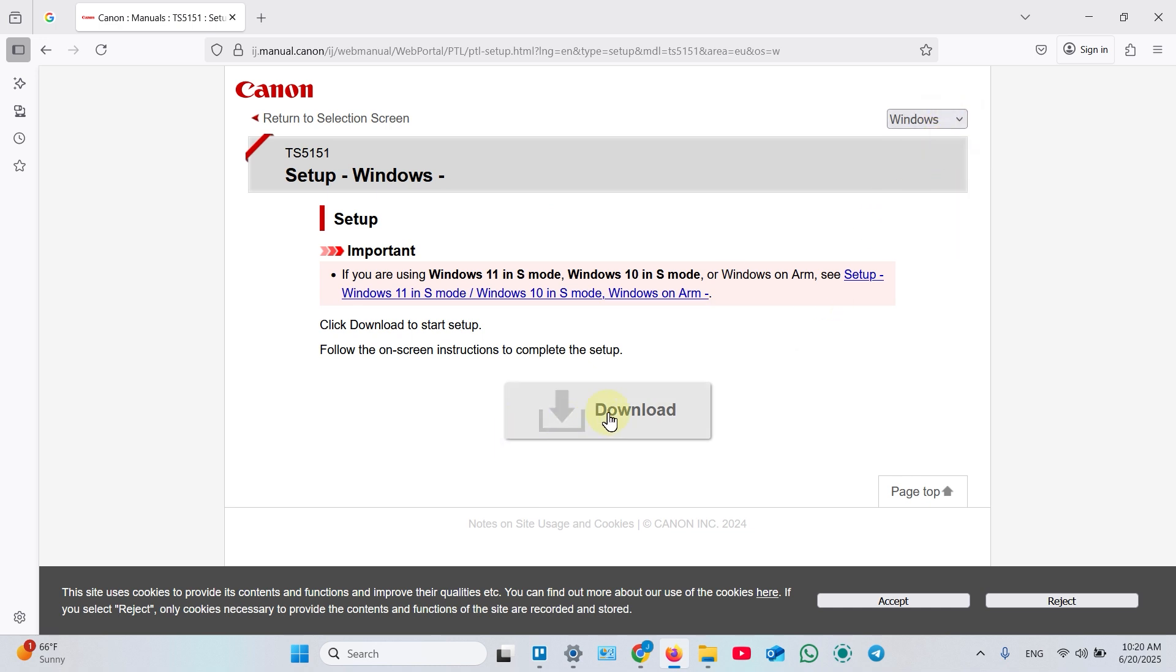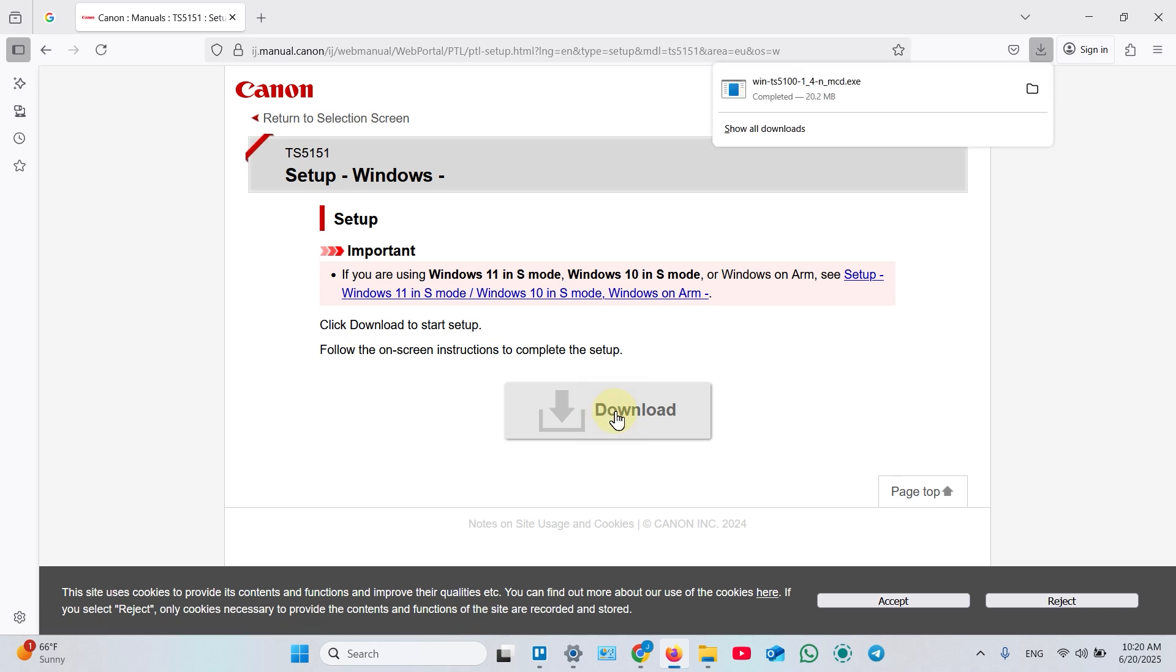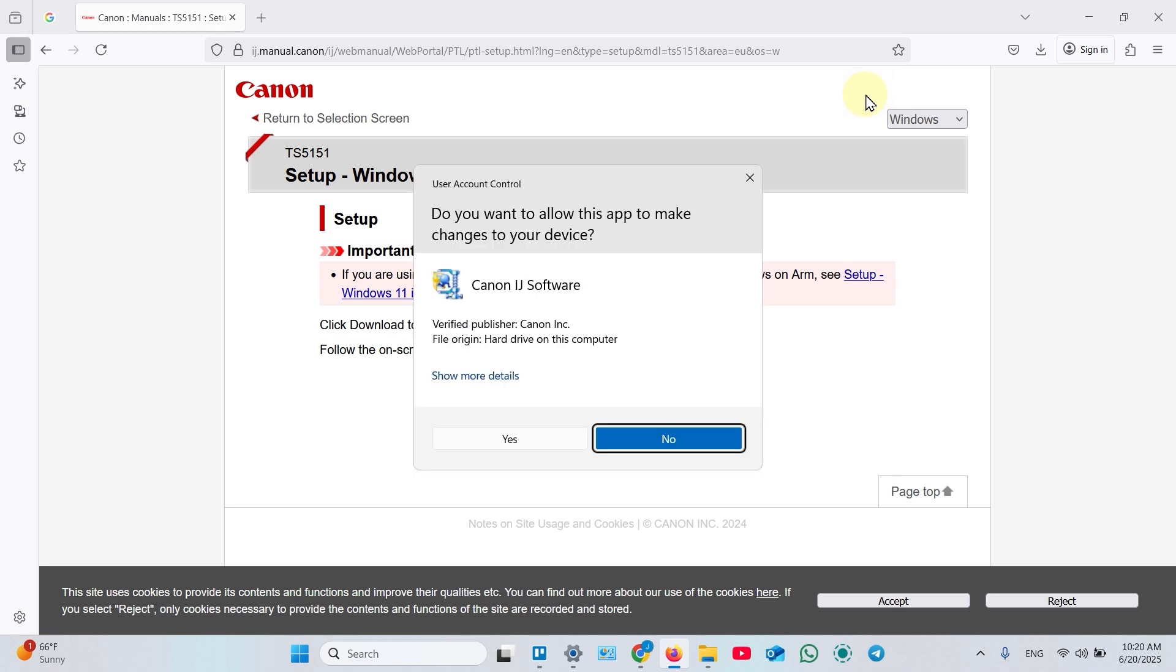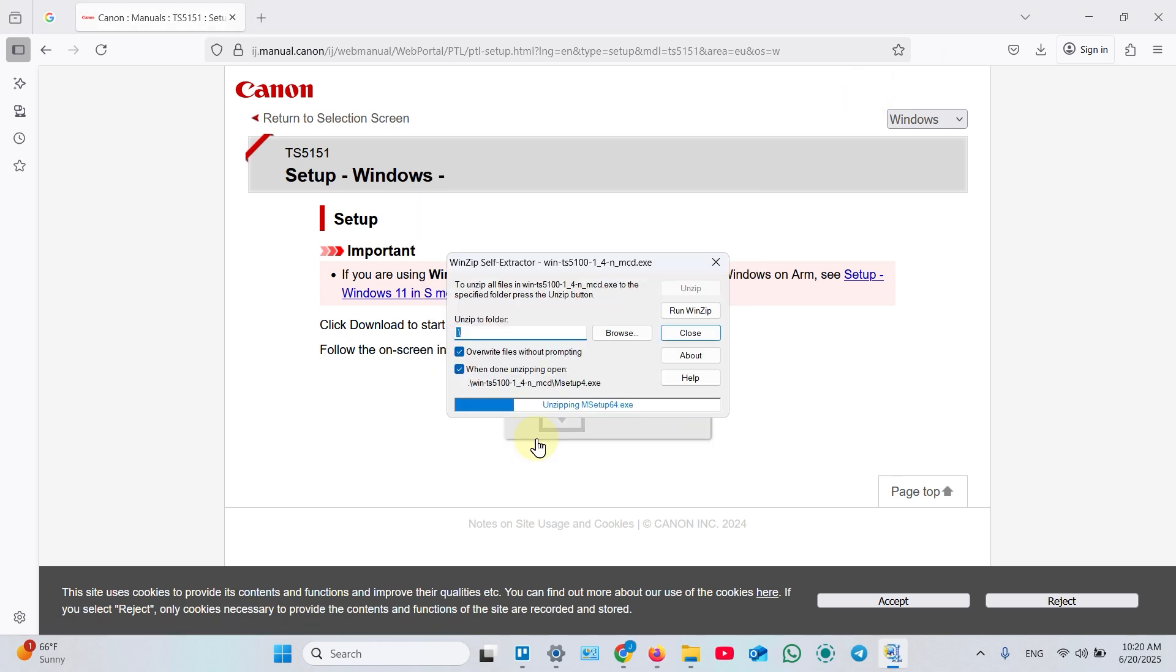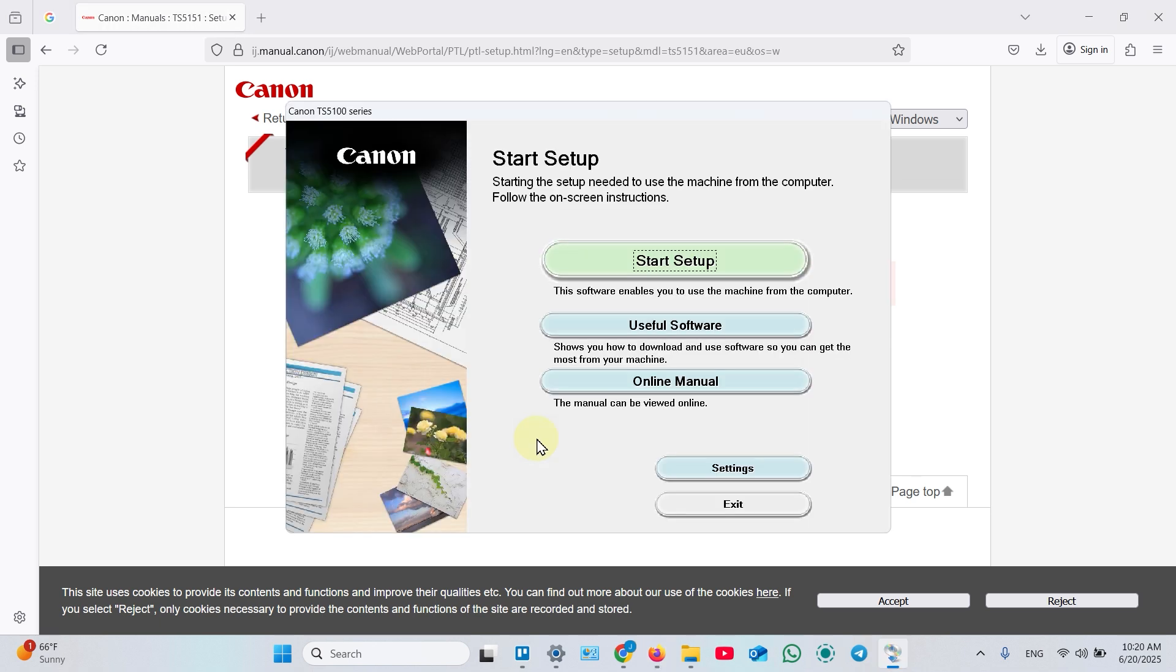Then click Download. Once the file downloaded, click on that to open. Click Yes in this window. Click Start Setup and follow instructions on the screen to install drivers.